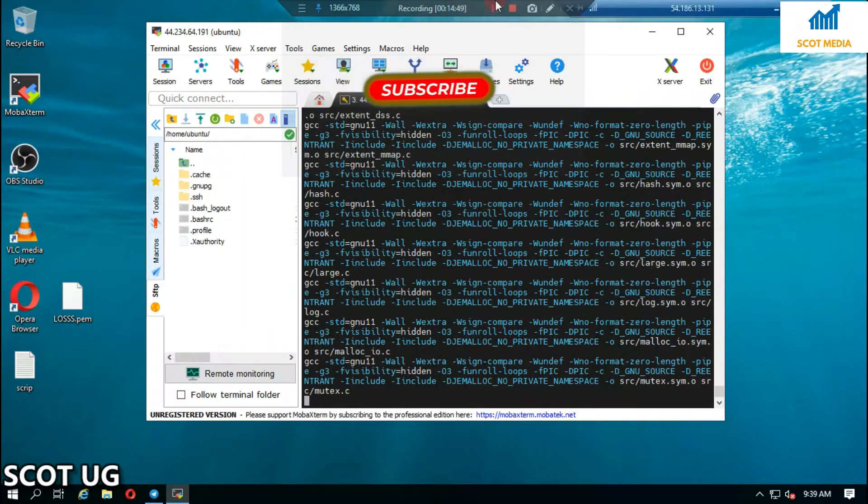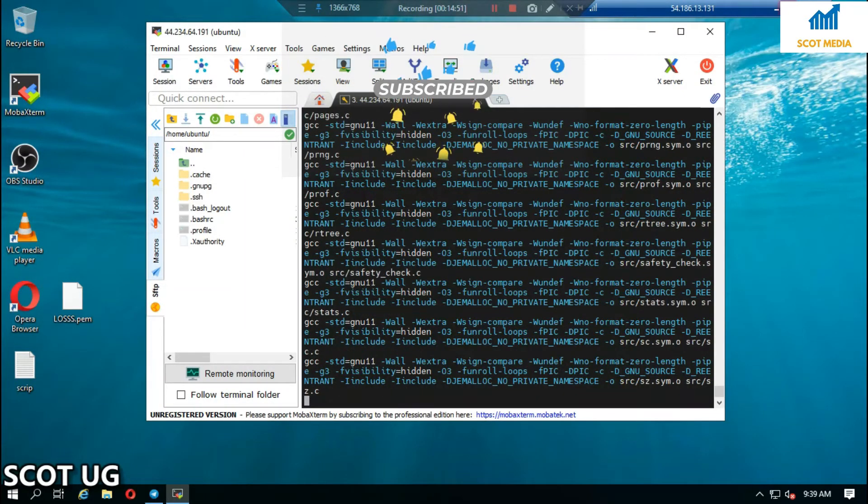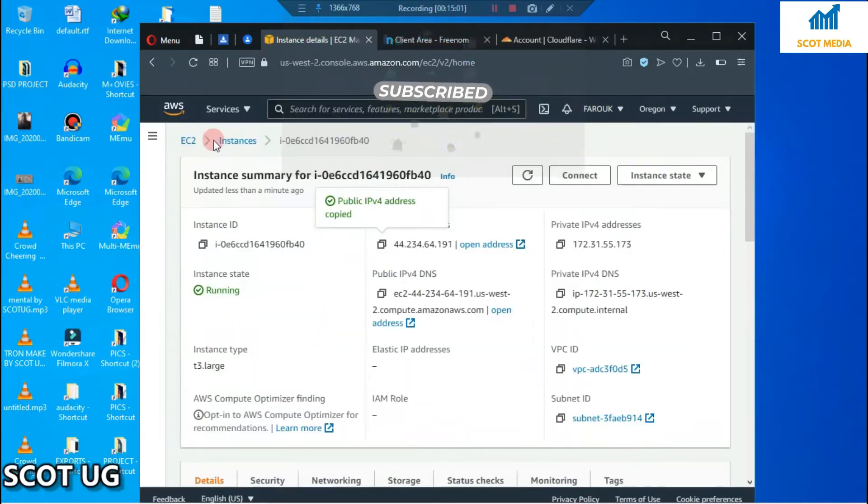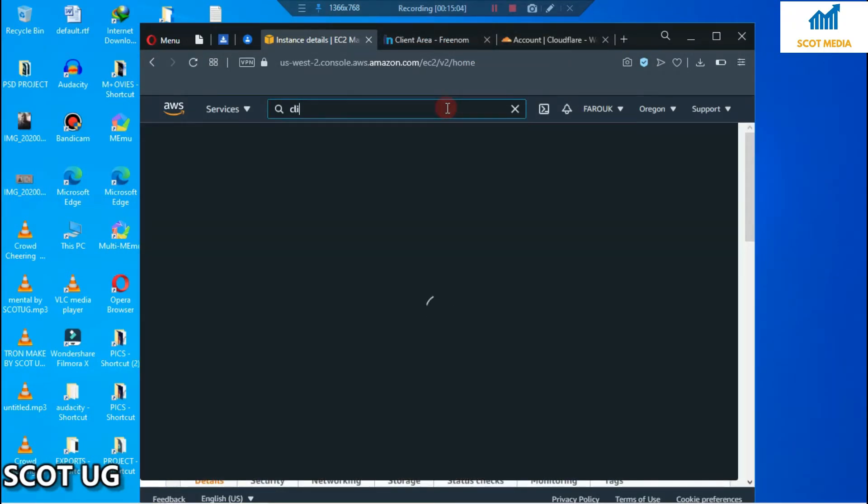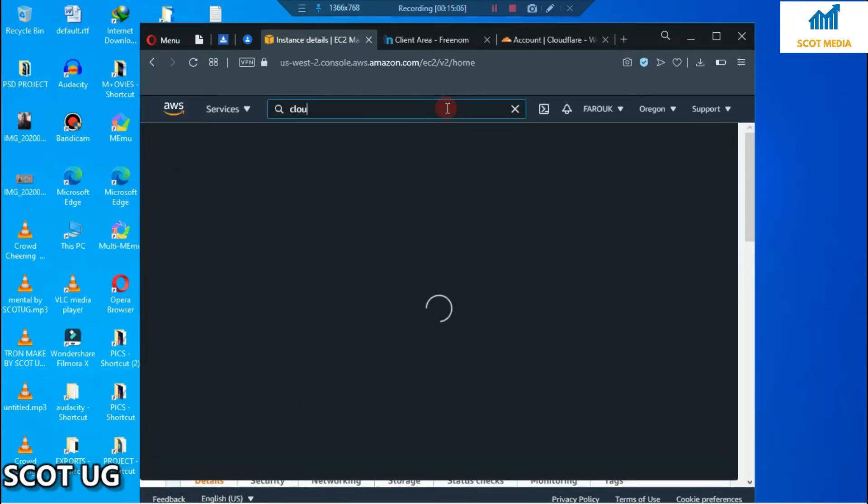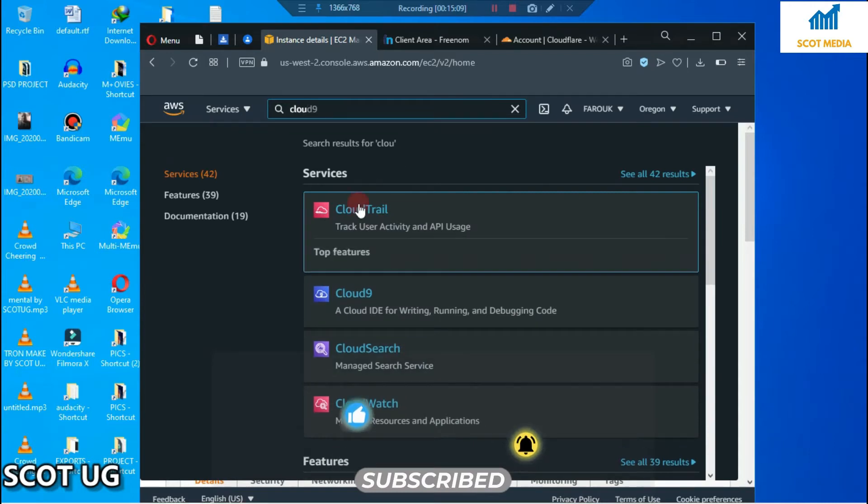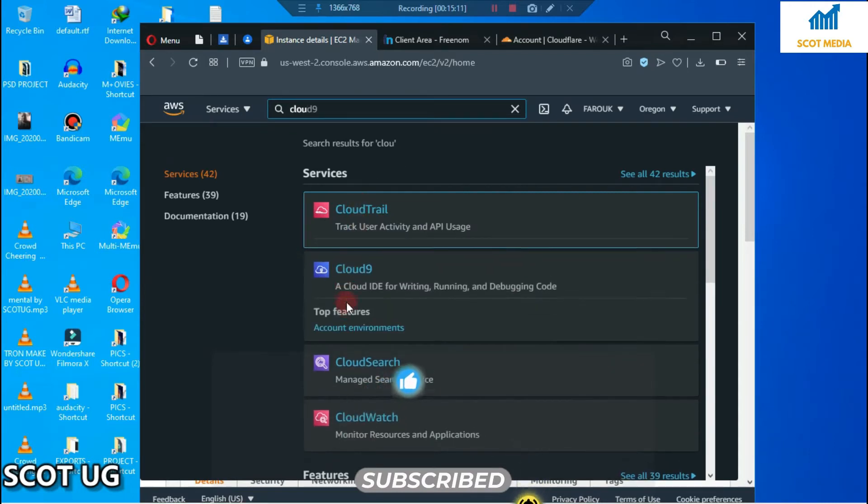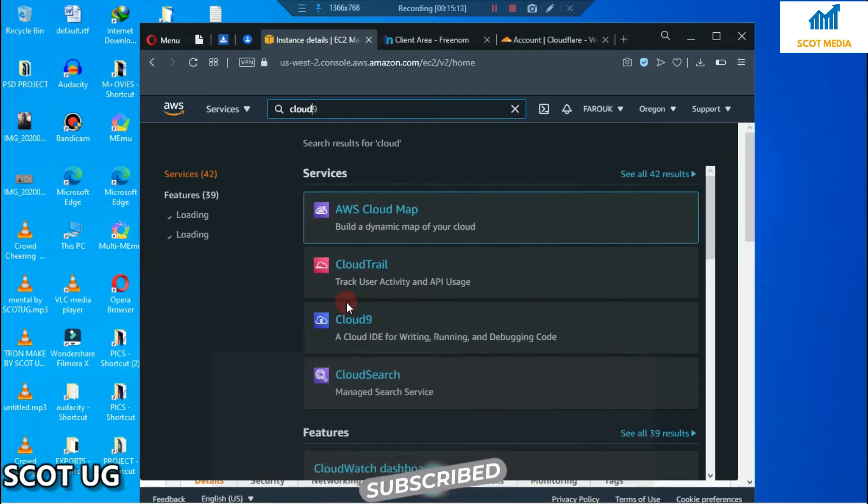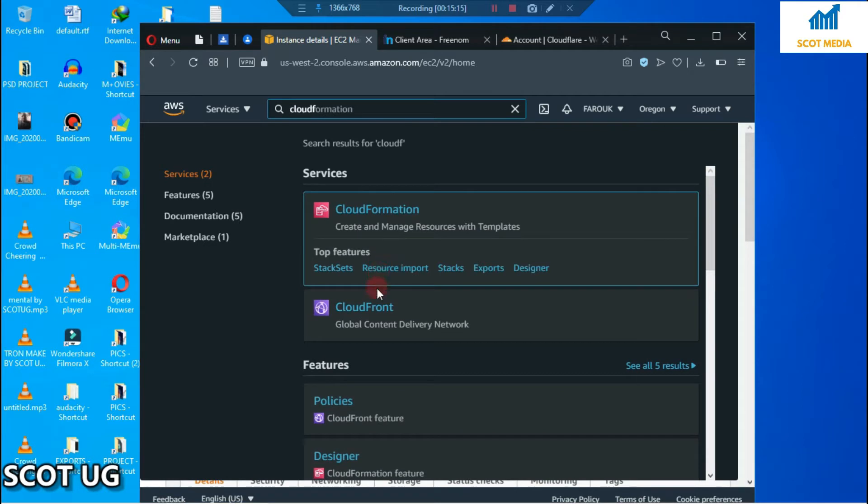Search for CloudFront. It will redirect you to the CloudFront homepage.